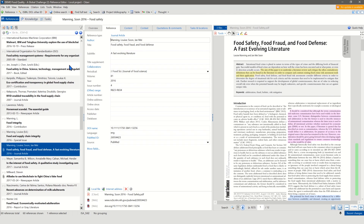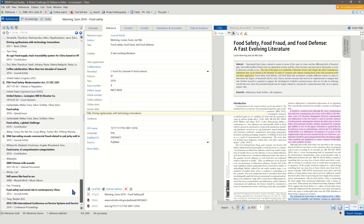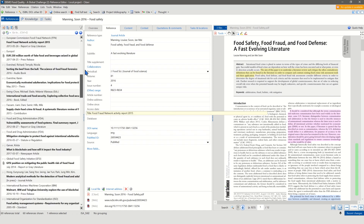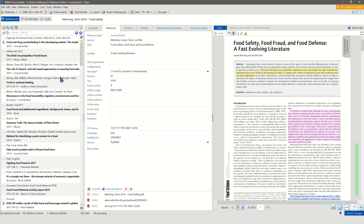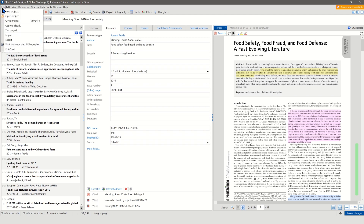Last but not least, you can add references by uploading PDF files into CITAVI, for example via drag and drop, where you just put them in your list here. Or if drag and drop doesn't work for you, or you prefer to import multiple texts at once, you can also import via File in the upper left corner and then choose Import. As long as these articles and texts have an identifier, CITAVI can pull the needed bibliographic data from them.